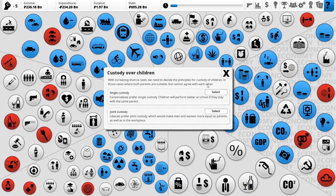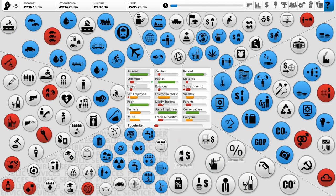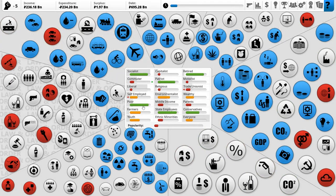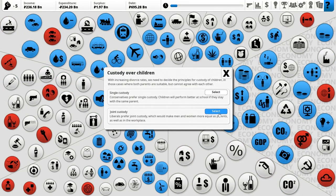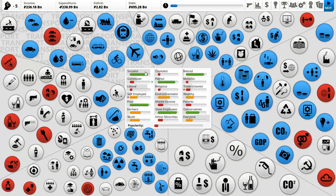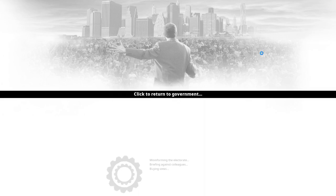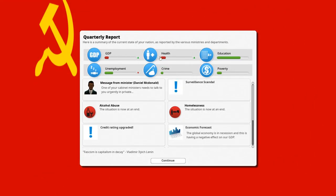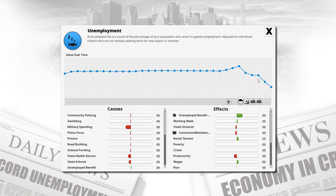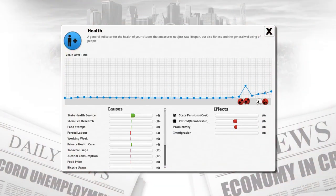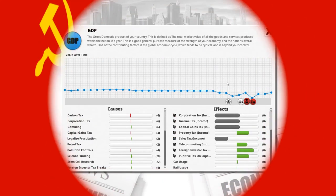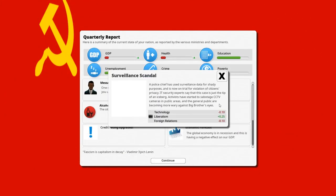Next turn brings a custody decision — joint custody or single custody. Conservatives really like us, but let's try to please the liberals and choose joint custody. That puts us at a slight deficit but I'm not too worried. We are also increasing the membership of socialists all the time, which is really nice.